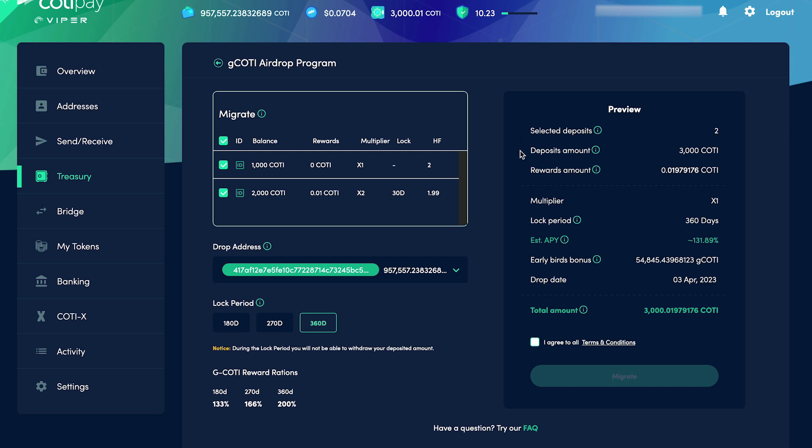Please note that unlike in a standard Treasury deposit, these locking periods can't be withdrawn early. On the other hand, all campaign deposits come with a 1x multiplier, meaning there's no liquidation risk.